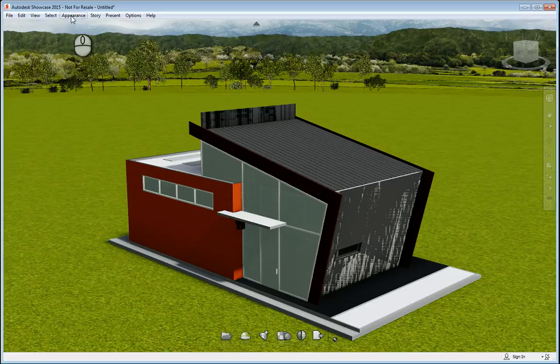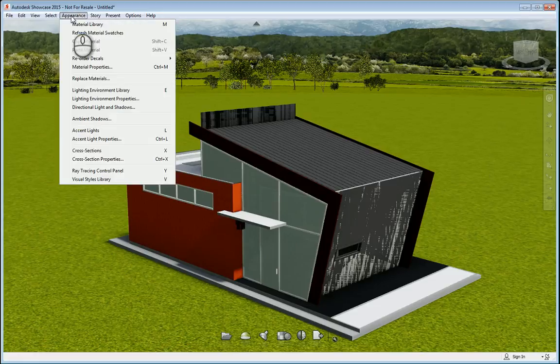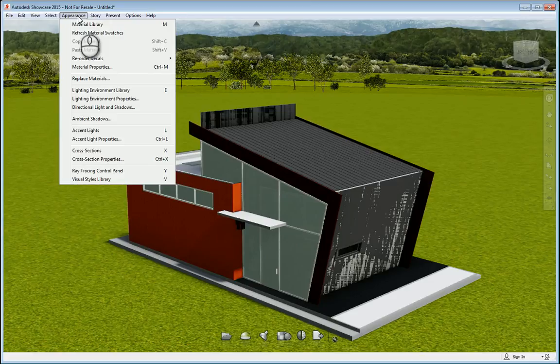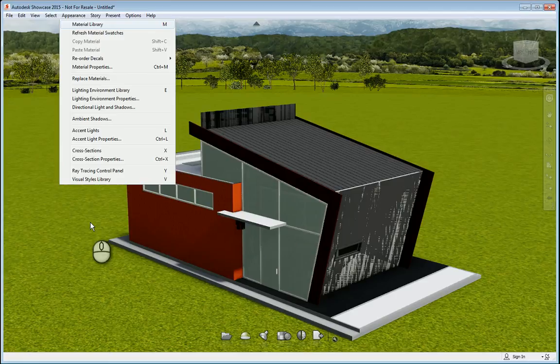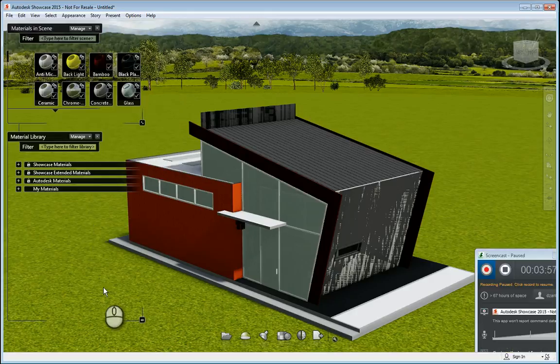So as you can see, the materials in scene dialog box pops up. And it's actually really, it is a box, but it's very transparent. You can see things behind it. And you'll notice a list of all the materials that are in your software and in your current showcase project. You have a materials library here as well as showcase materials, showcase extended materials, and Autodesk materials, and then your own personal library.